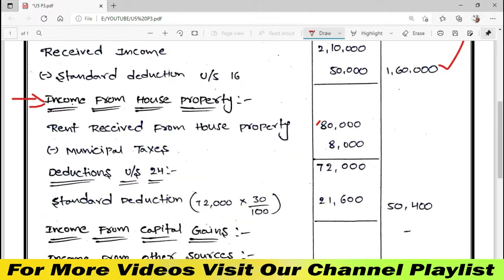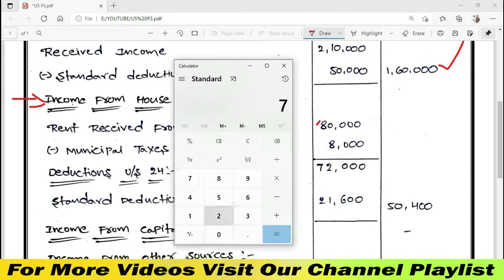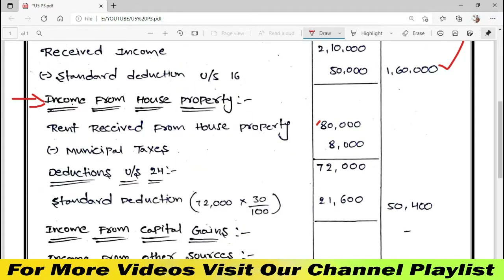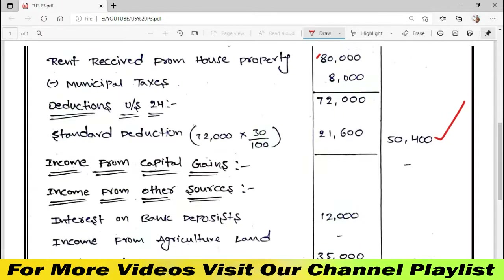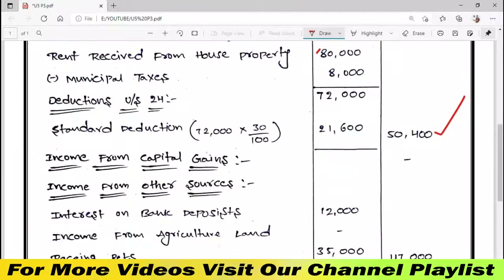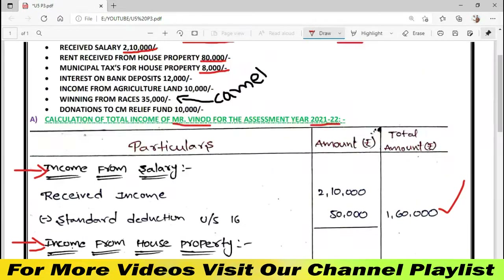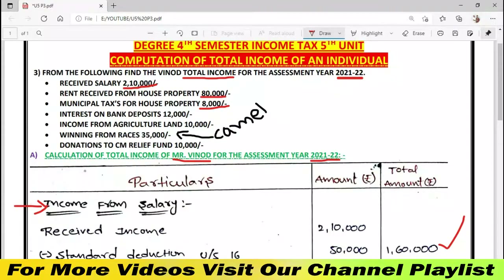I am going to enter the income from house property figures. Income from Capital Gains. Income from Other Sources. Income from Agriculture Land.